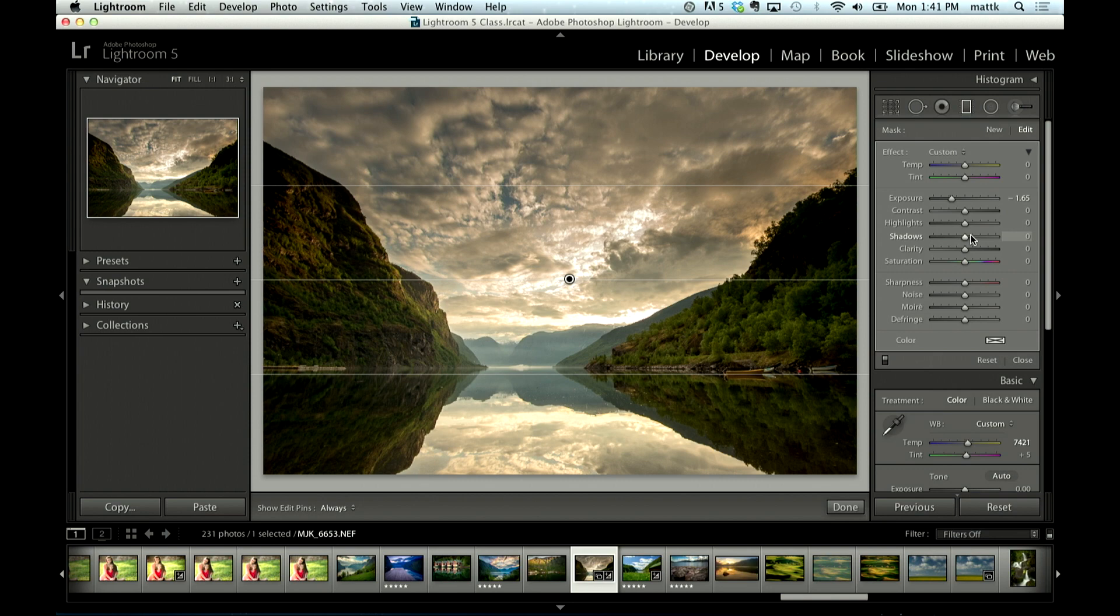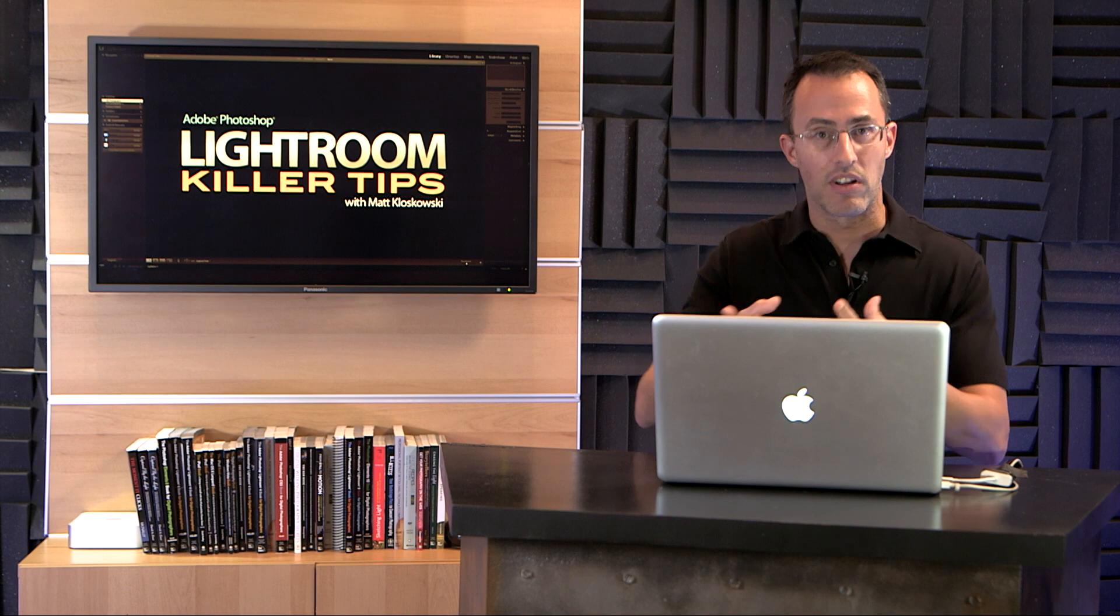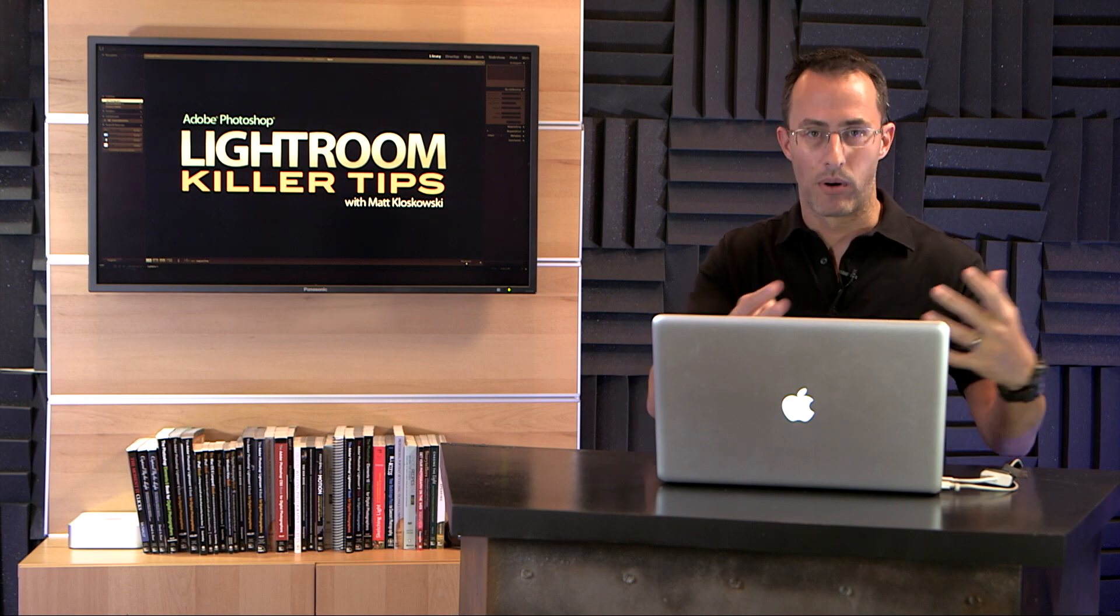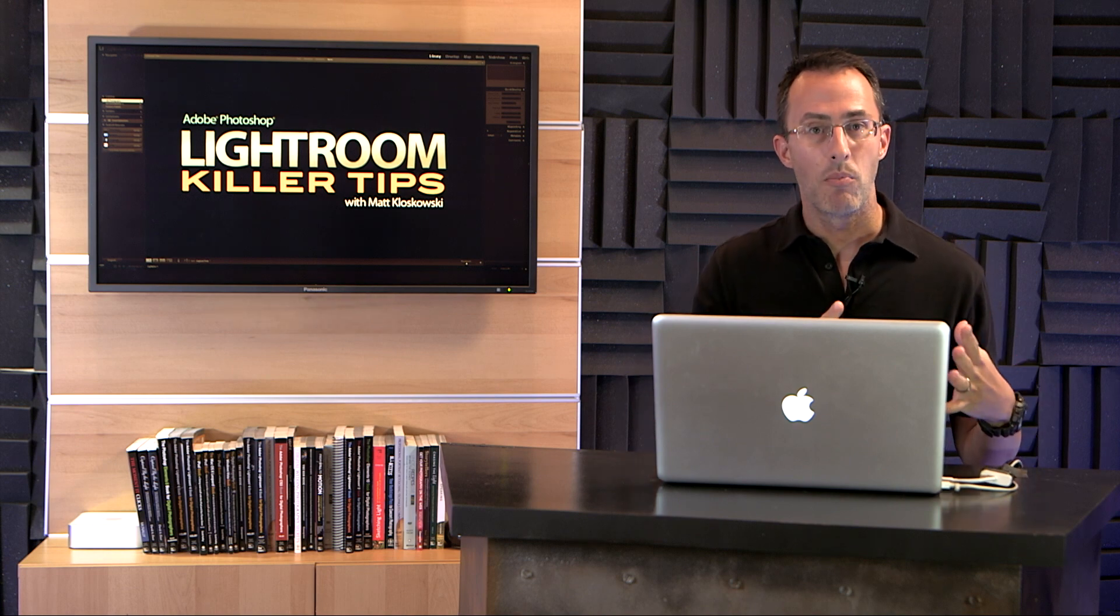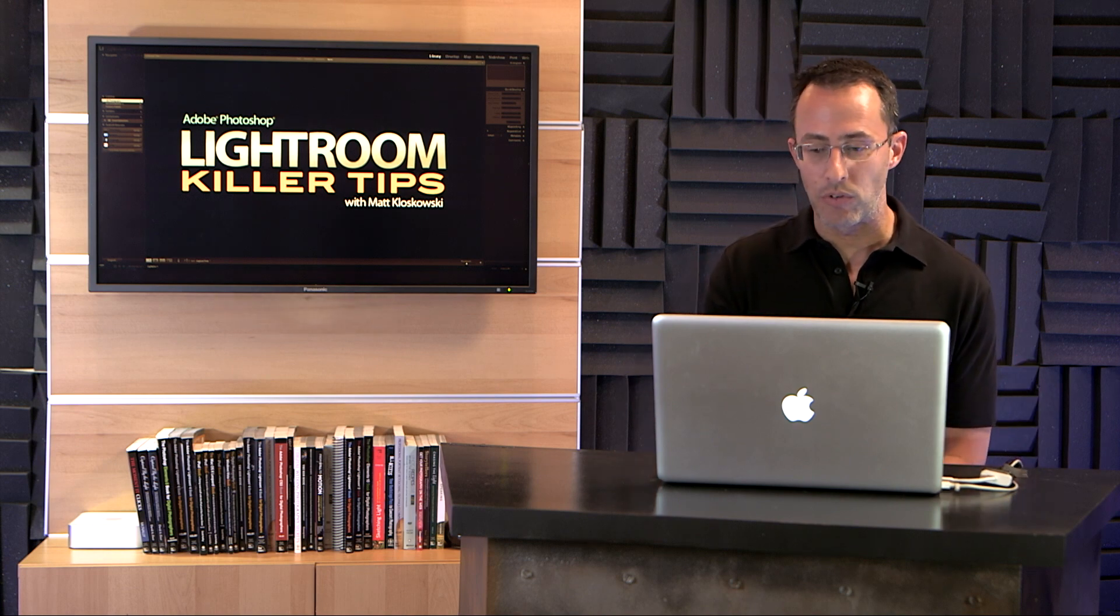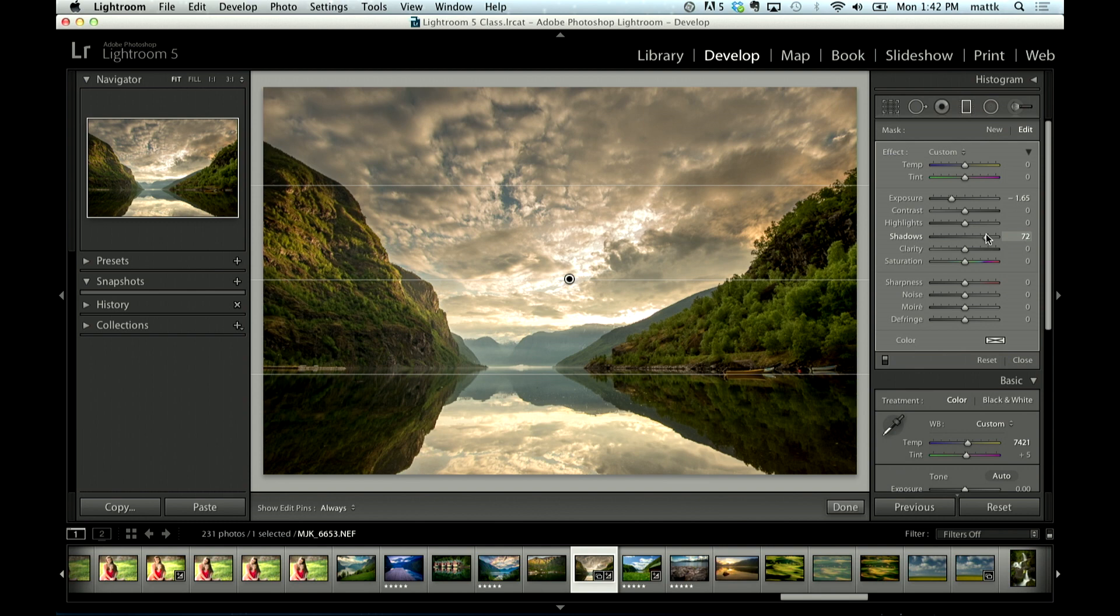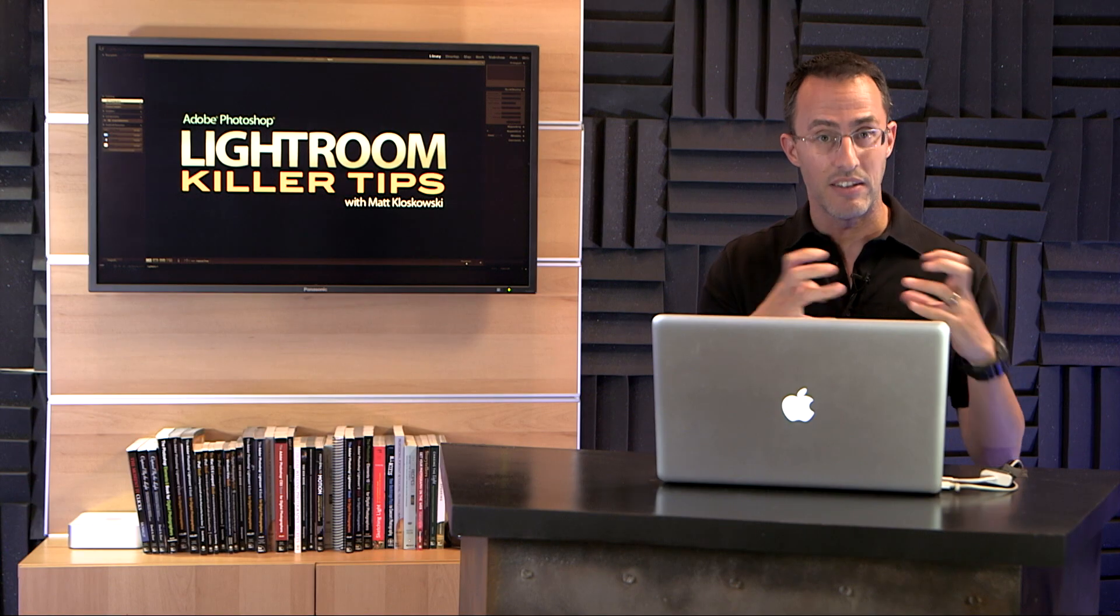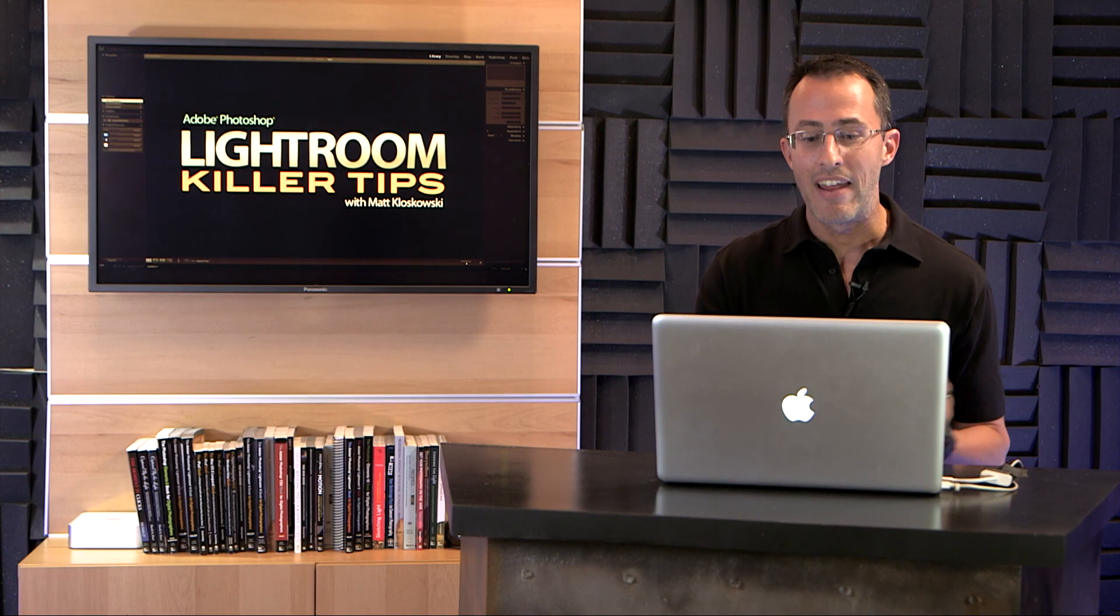So that's where we can jump in here with shadows and this is one of the little things that a lot of people miss, because we get stuck on, well I want to bring the exposure down on the sky but it does have those negative effects. So you just come over here to shadows and open up the shadows on whatever got darker as a result. Because it's the shadows, because it's not the bright parts of the photo, the shadow slider only works on those dark, deep shadows.